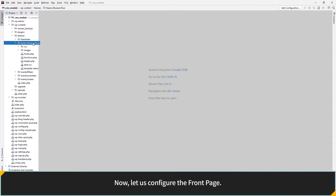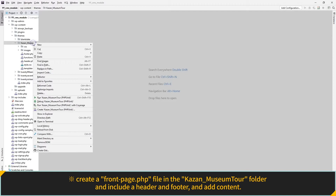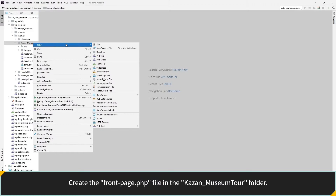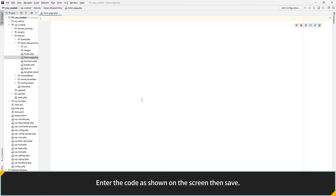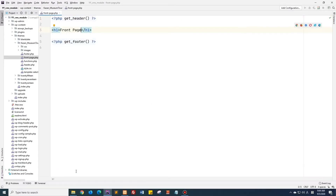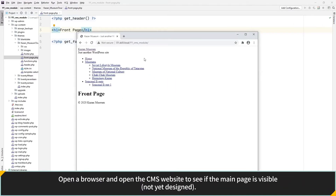From now on, let's configure the Front Page. To create a custom site front page template, create a front page PHP file in the Kazan Museum Tour folder and include a header and footer, and add content. Create the front page PHP file in the Kazan Museum Tour folder. Enter the code as shown on the screen, then save. Open a browser and open the CMS website to check if the main page is visible. It is visible, but not yet designed.